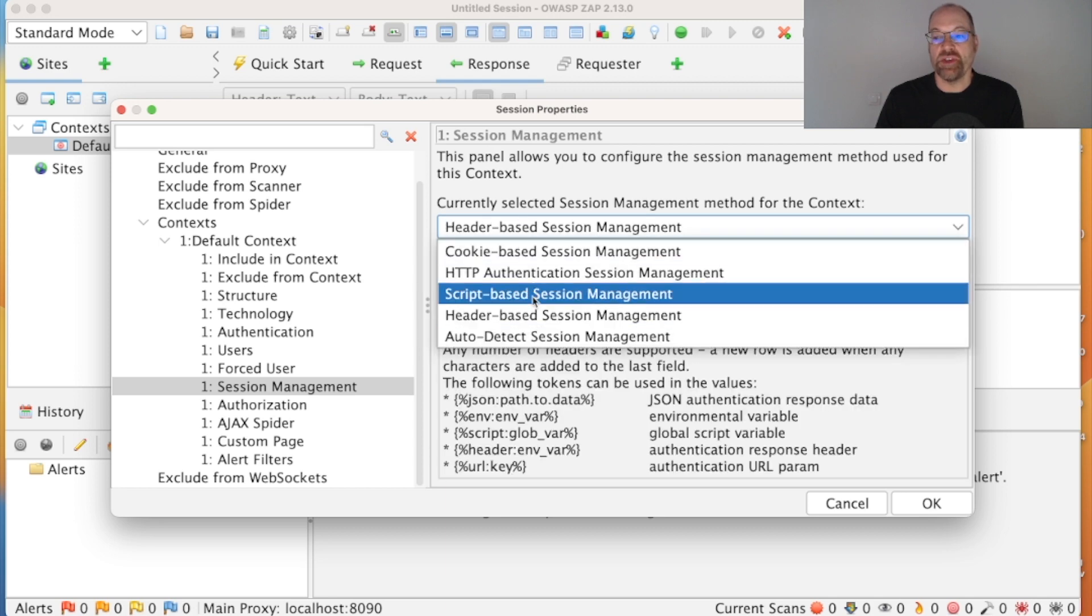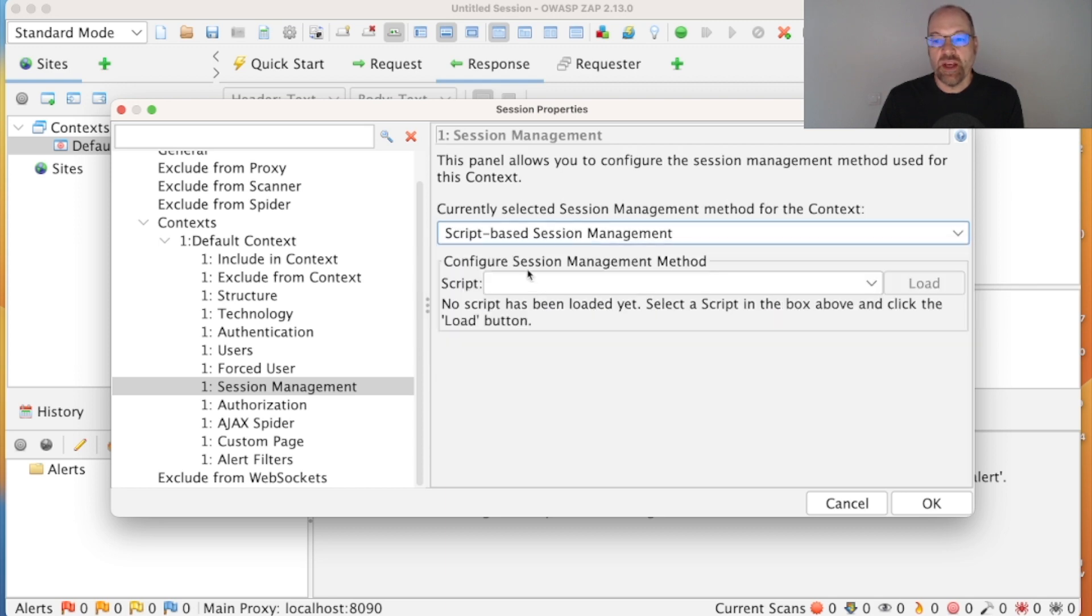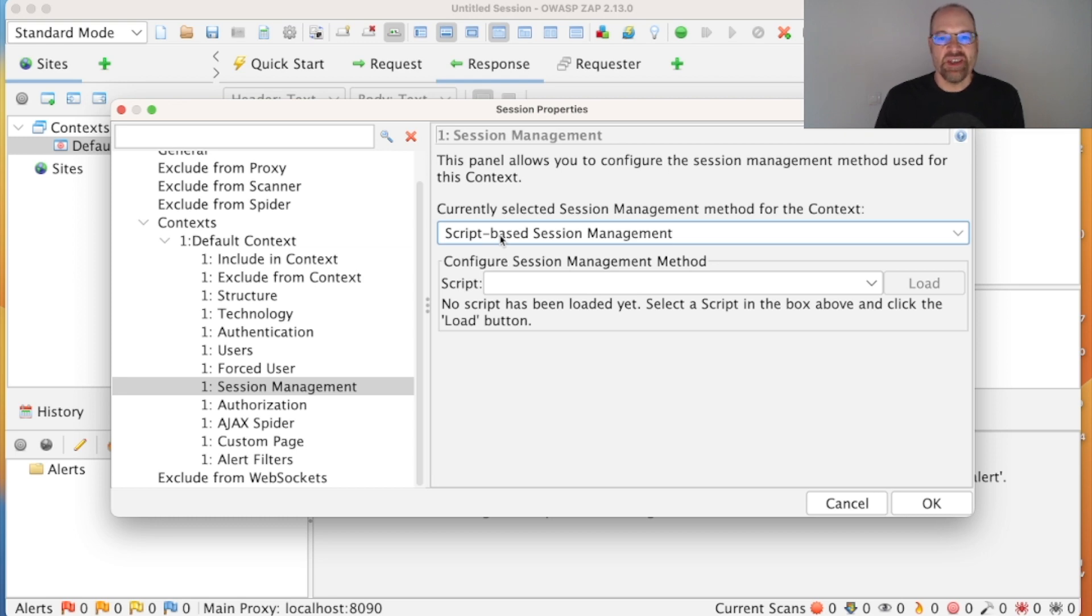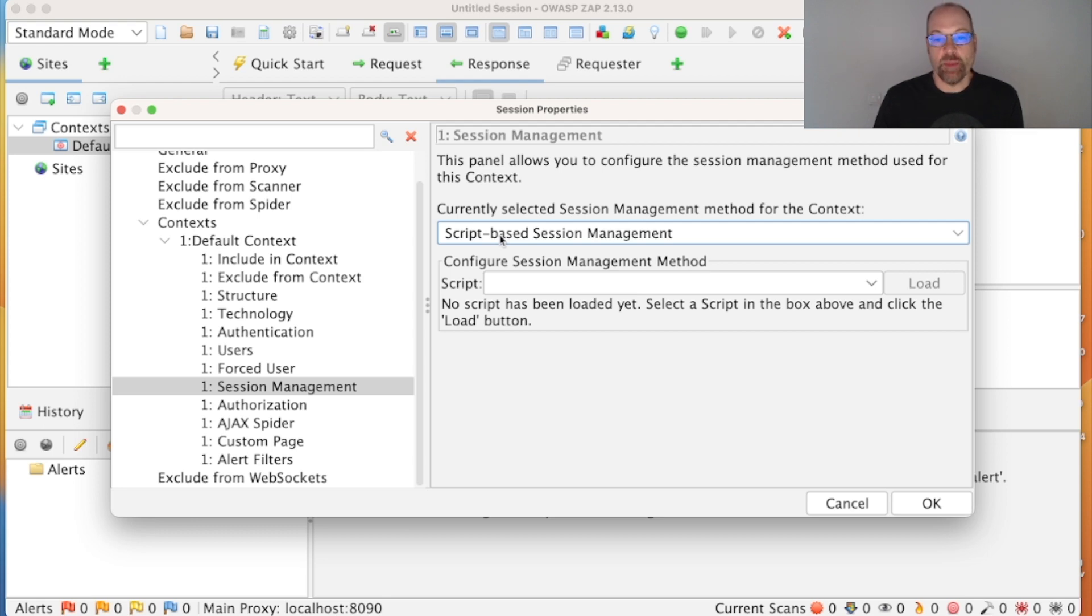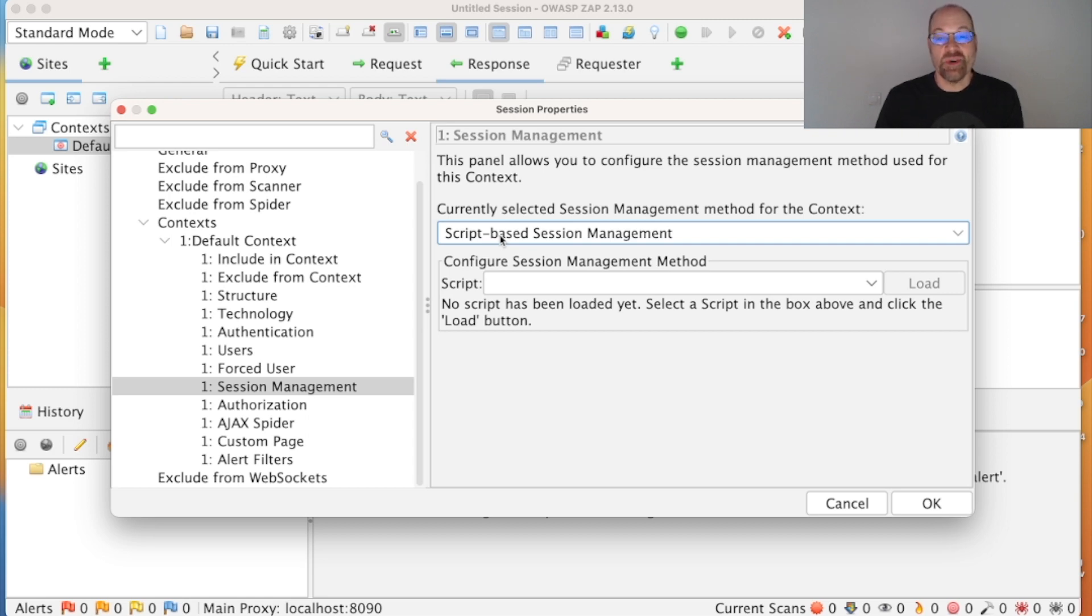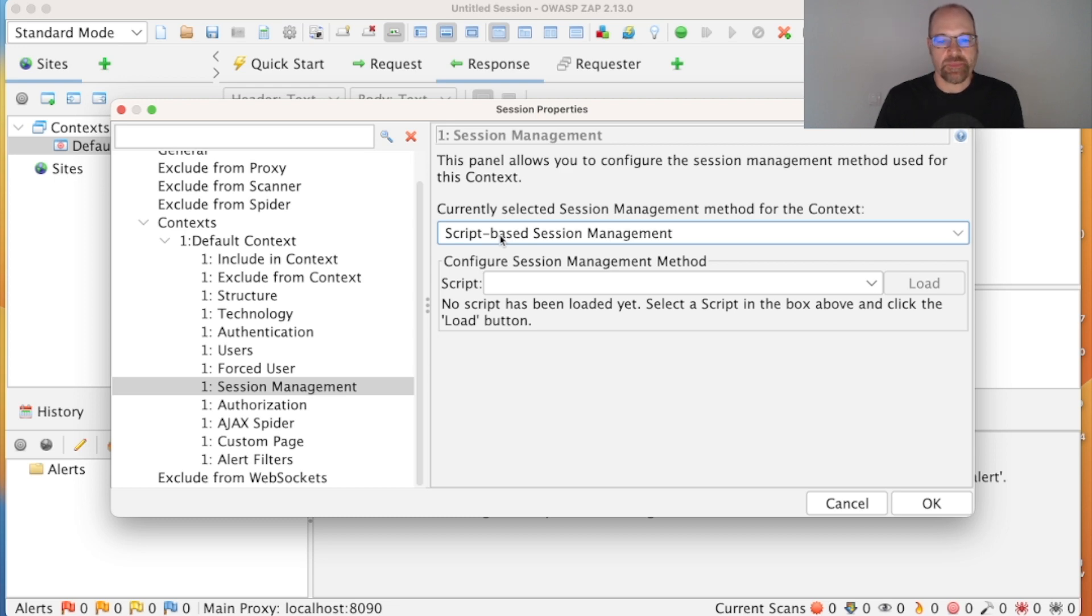And session management, and again there's loads of different options and you'll have to configure different things depending on which of these options you choose. ZAP does support script-based session management and script-based authentication, so you can configure ZAP to handle whatever you like. If you can handle authentication, then ZAP will be able to handle it. Obviously, if you're using something like two-factor authentication, then you need to be able to get the 2FA token to ZAP, but otherwise ZAP should be able to handle it if you understand how to configure it.